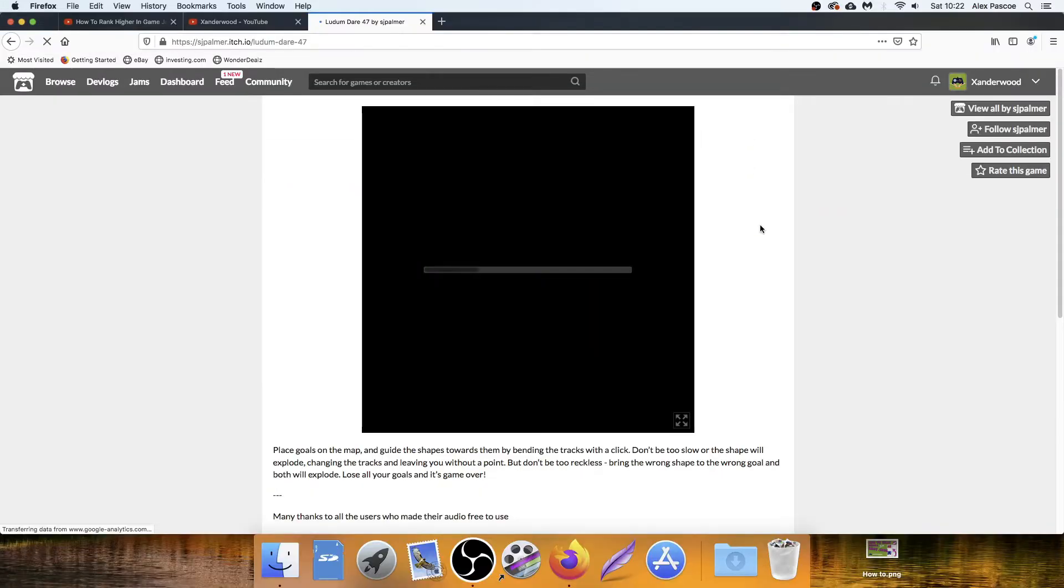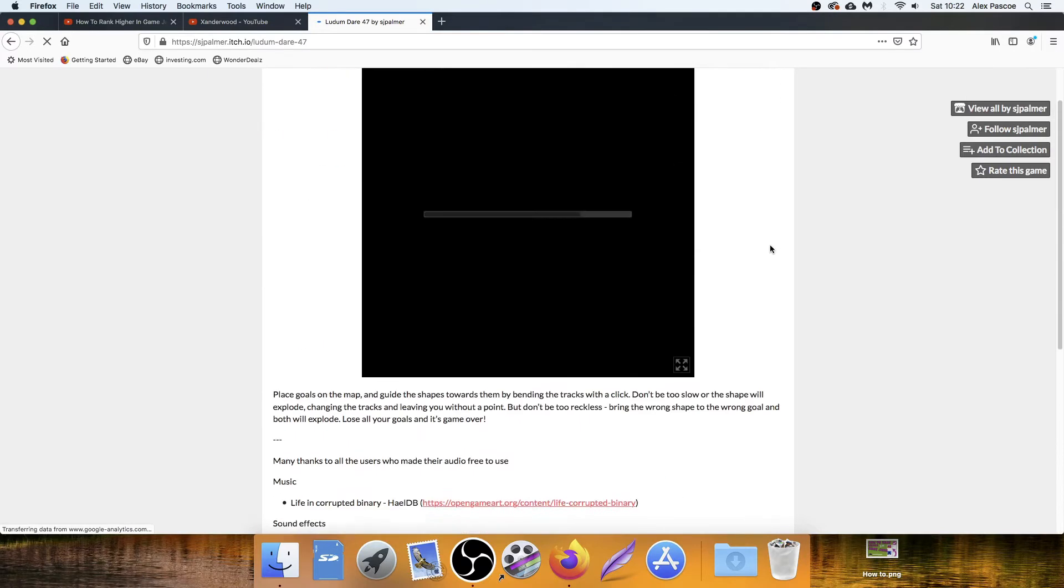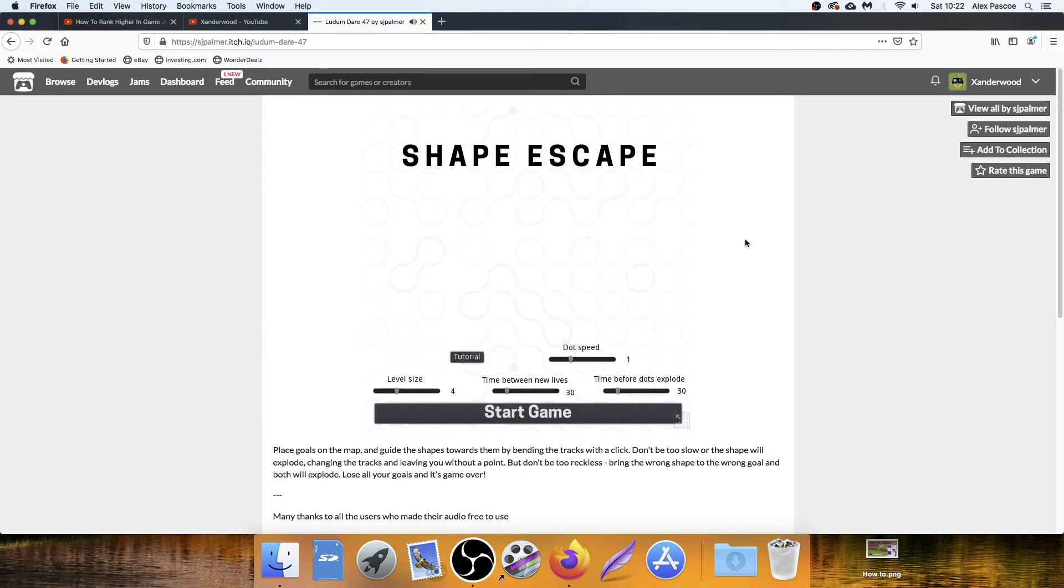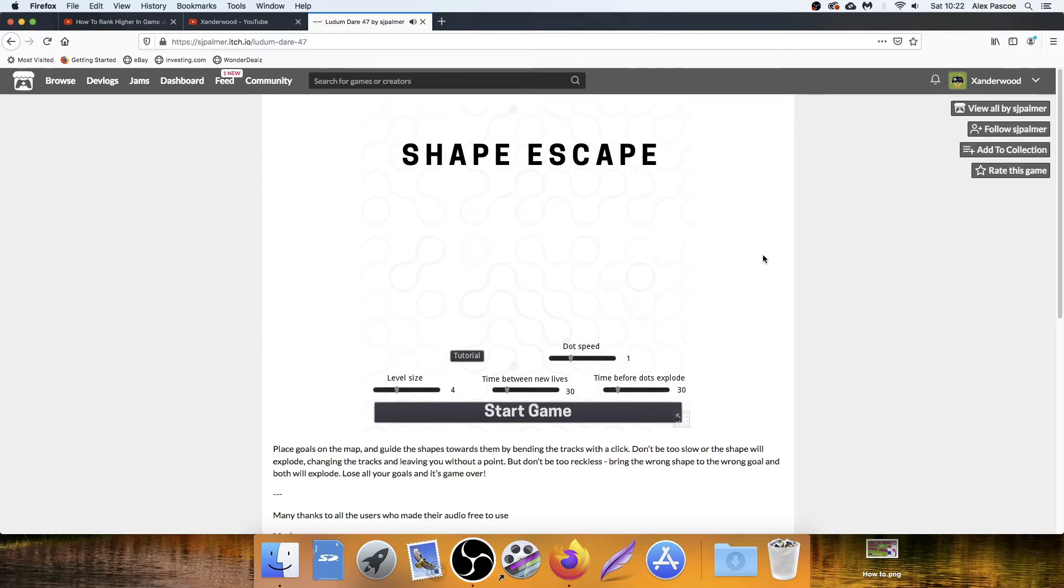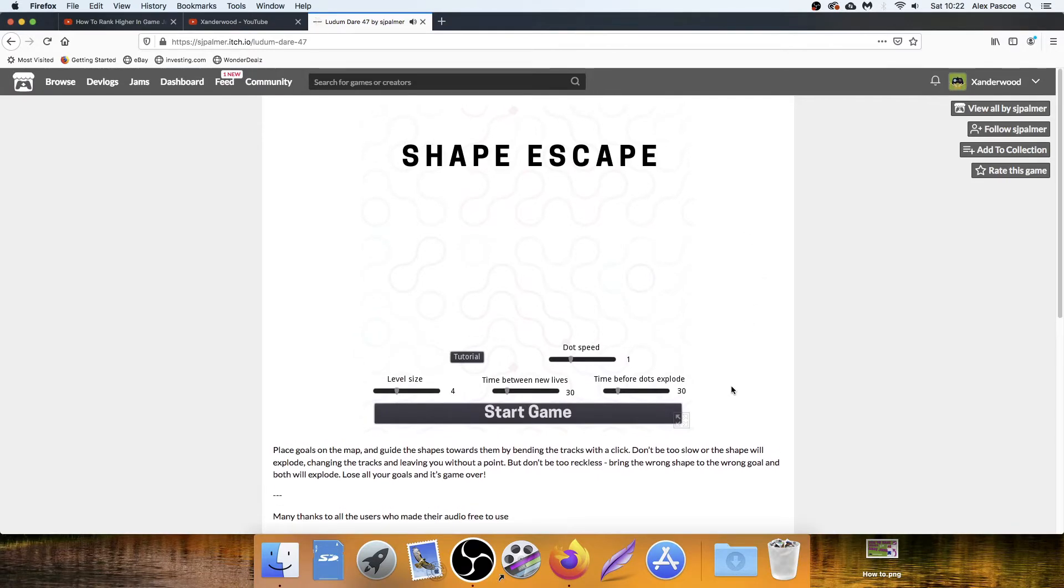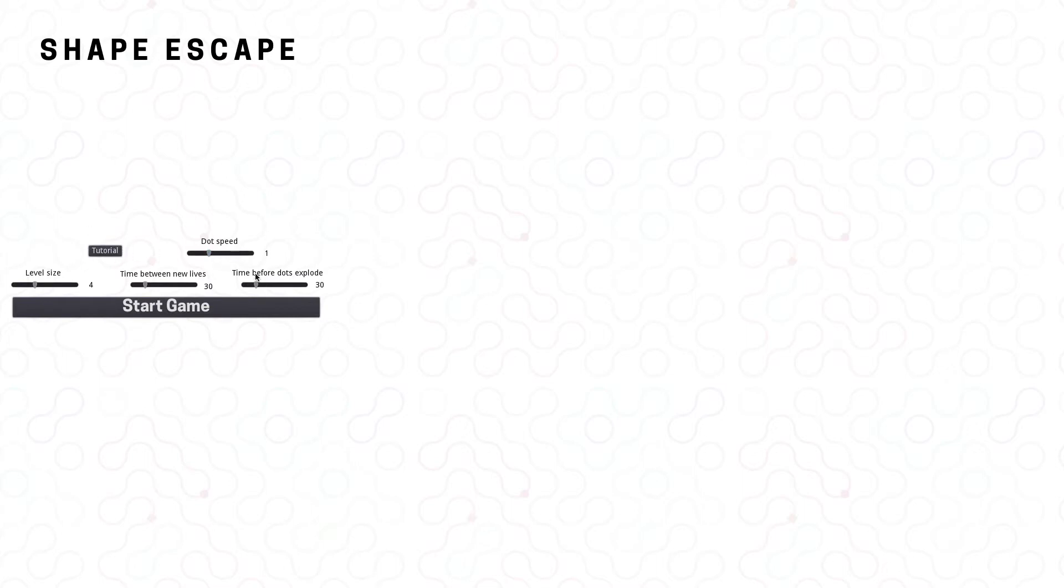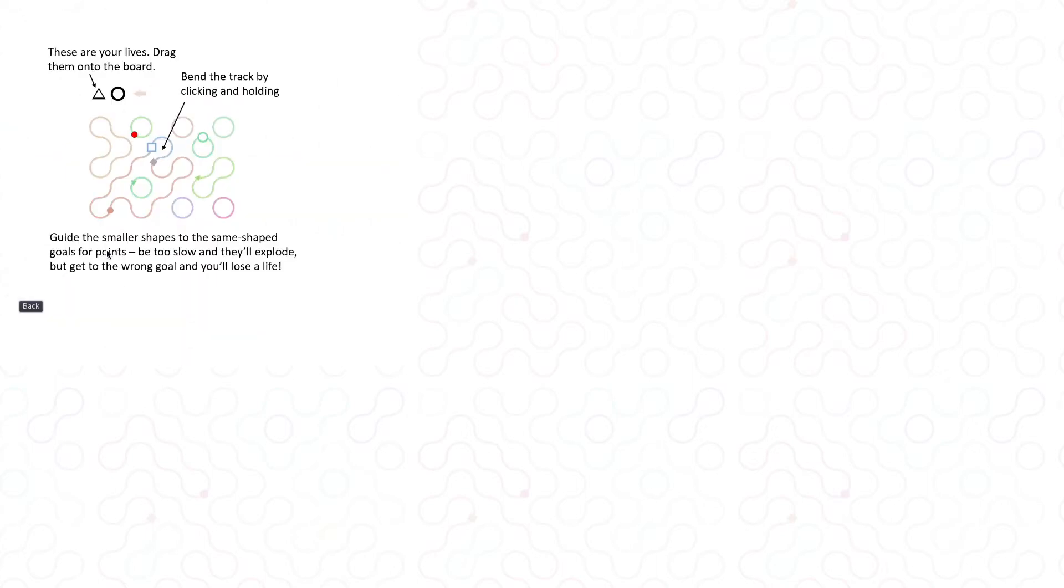Okay, next up is this game from S.J. Palmer. Made for the Ludum Dare 47 Stuck in a Loop game jam. The game's called Shape Escape. Sounds great. I full screened it, and it all went over to the left. Is that supposed to happen? Shape Escape tutorial dot speed. There is a lot of information. Why do I need a bar to change my dot speed when I have no idea what a dot is or the relevance of that to the game? I don't like getting all these options. I feel a bit overwhelmed. I'm quite a simple fellow. Let's play the tutorial.